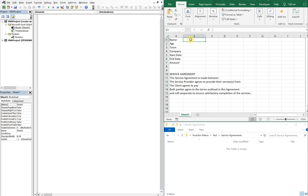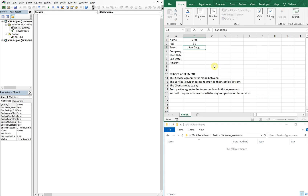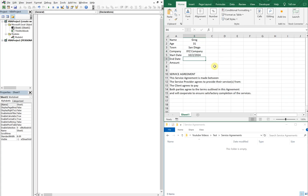So let's go ahead and fill the service agreement in. The person's name — let's go with Greg. Age: 31. Town: let's go with San Diego. Company — the company the service agreement is going to be with — let's just do XYZ Company. Start date: let's go with October 2nd. End date: December 2nd. And the amount: let's go with $500.